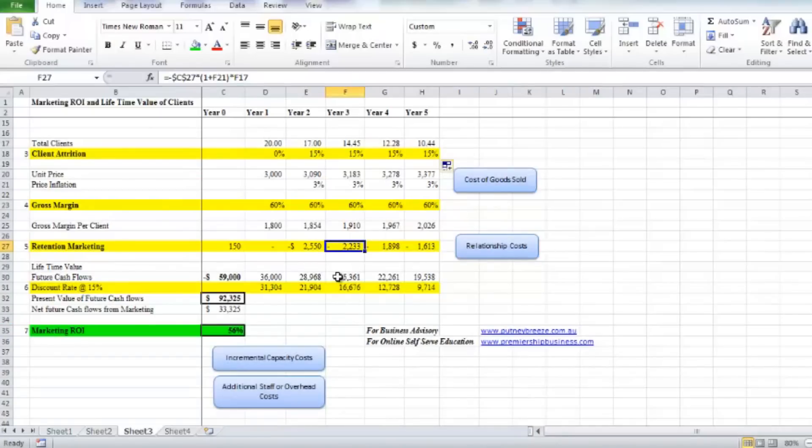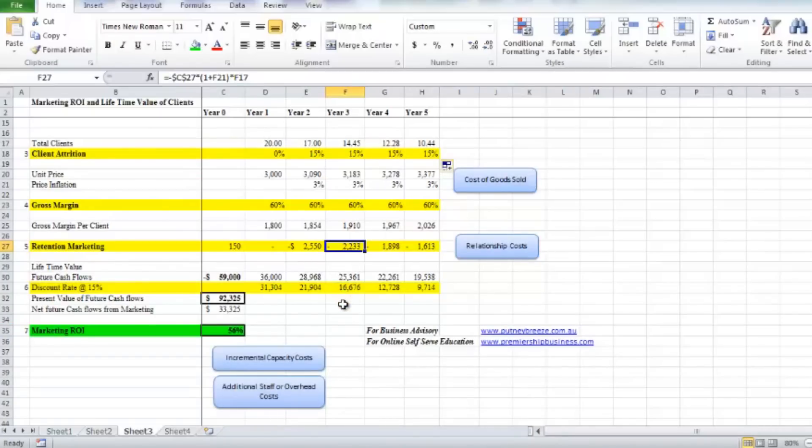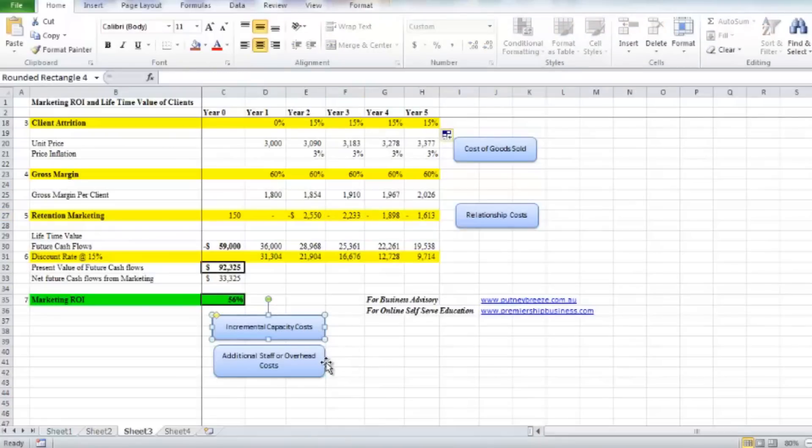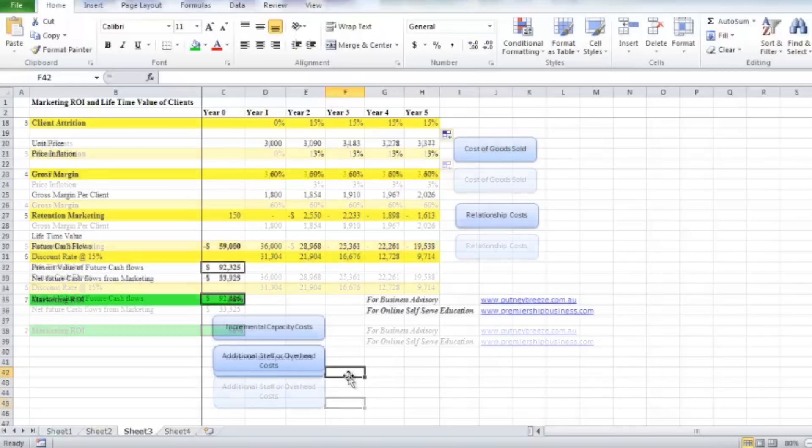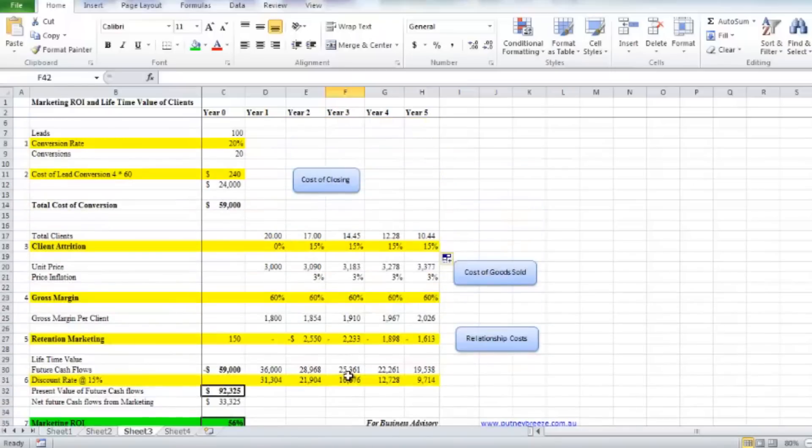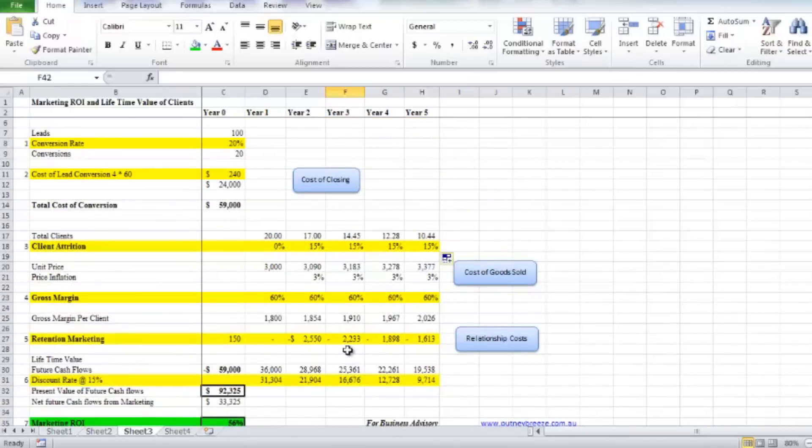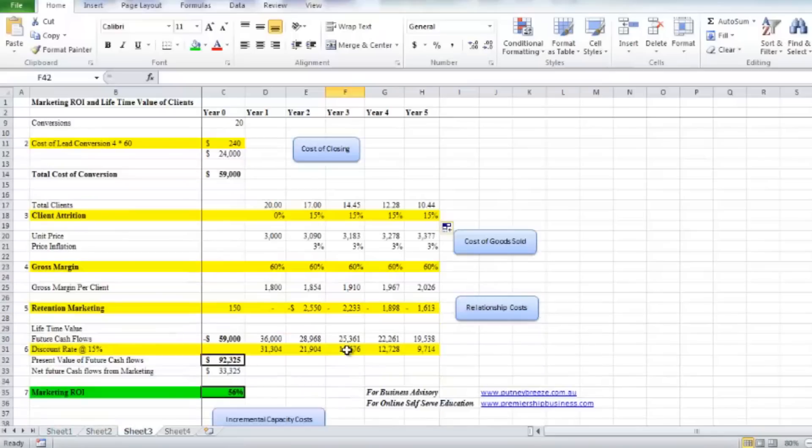And then the retention marketing—don't forget to include the retention marketing, which often is forgotten as well. Last thing you need to consider is that it's all great and well to get all this new business, but you need to make sure you've got the right business model so you can actually include incremental capacity costs. That might include accommodation, additional staff, additional overhead costs, additional IT, additional software requirements. What I've given you here is a good starting point to work out your marketing return on investment.